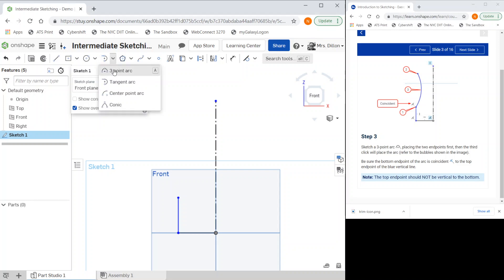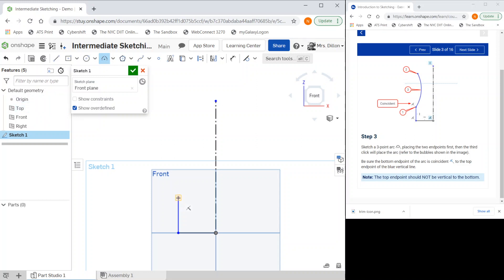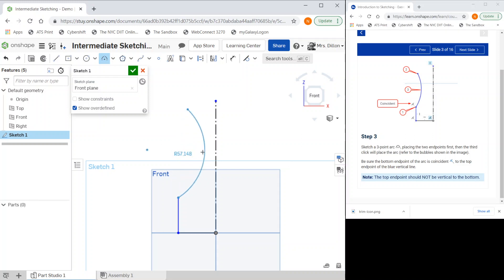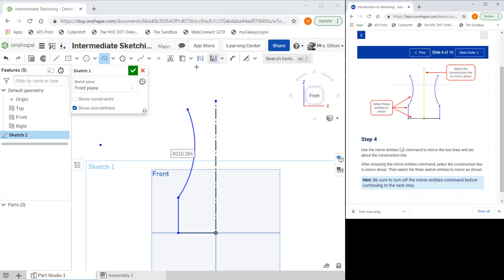It's telling us to use a three-point arc. I'm going to select here. The top endpoint should not be vertical to the bottom, that's probably what some of the errors are. I'm going to stop and make sure that I'm getting the shape I want.